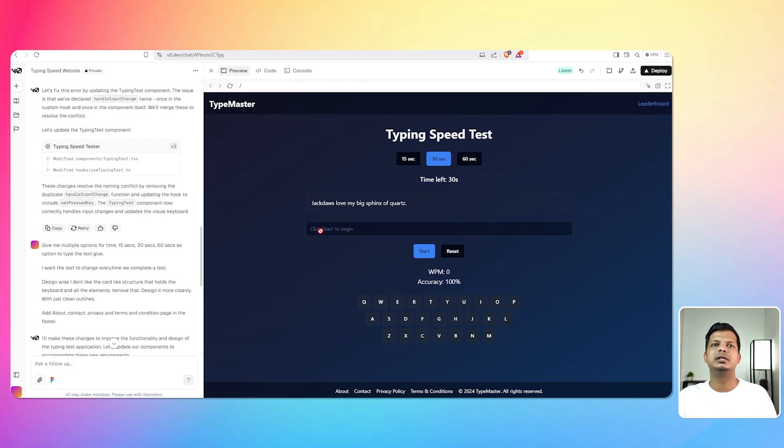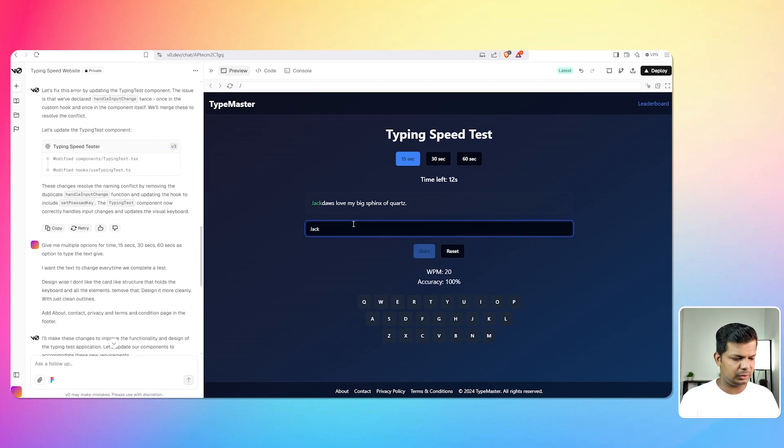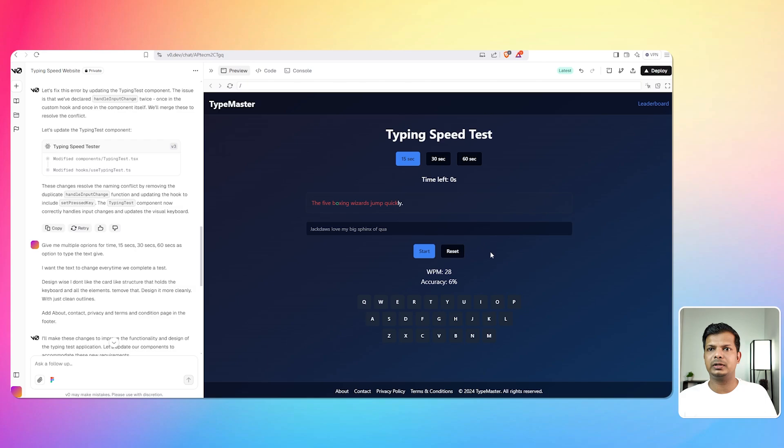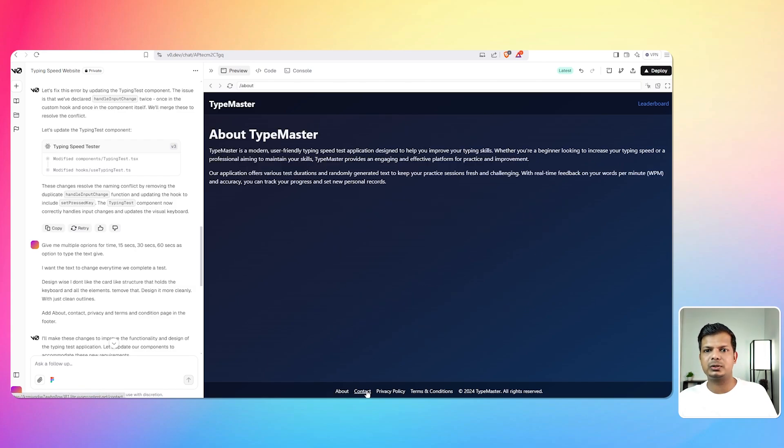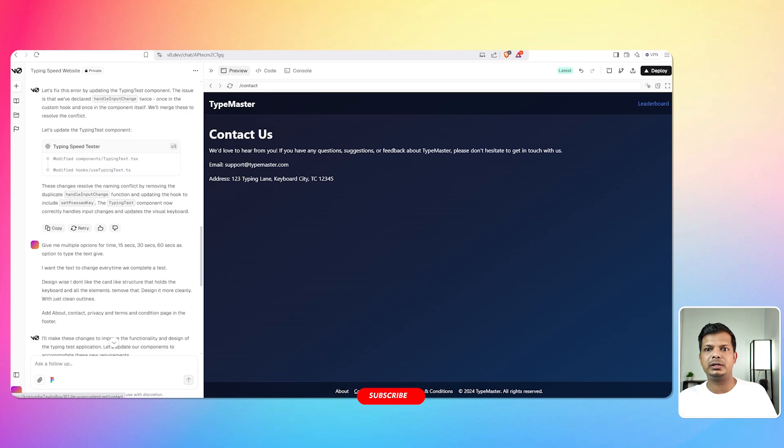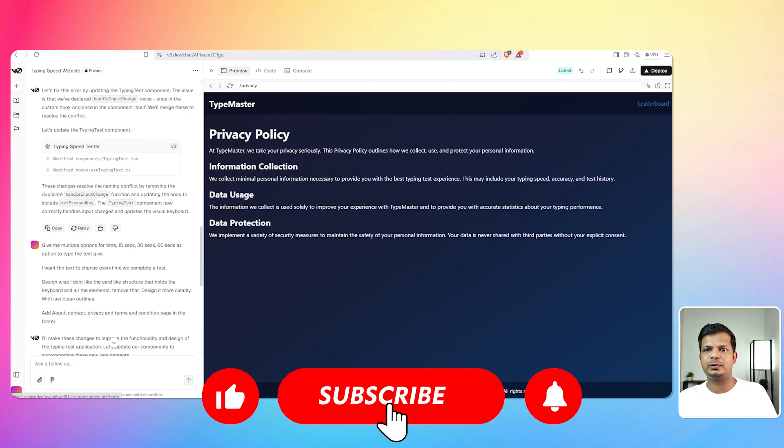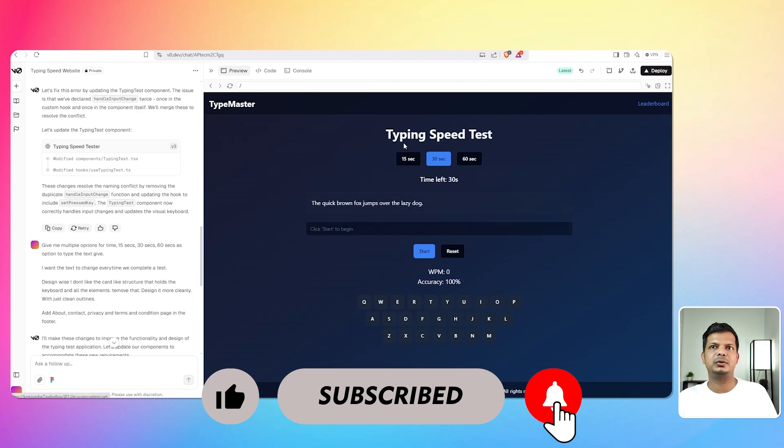Okay, oh wow that's already so much better. I don't like the color of these things so that's something. Okay there is 15 seconds, 30 seconds, 60 seconds. Let's put 15 seconds, let's start. Jack, Jack dos watch, okay, okay. I'm left, okay. That is, this thing accuracy is wrong, the output seems to be wrong. It has added the about page, contact page, privacy policy, terms and conditions. Okay so this is already like a lot better.